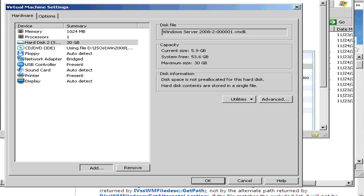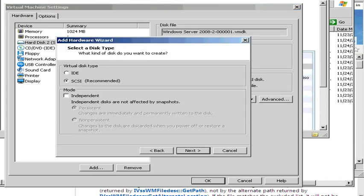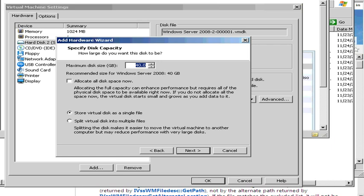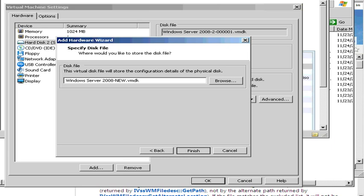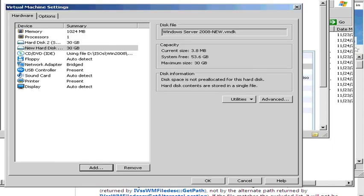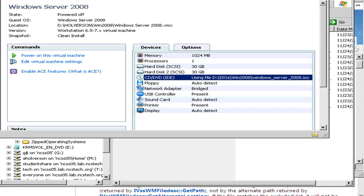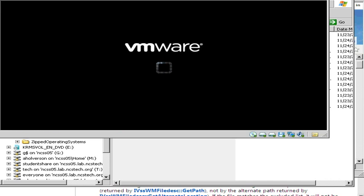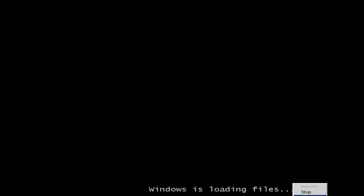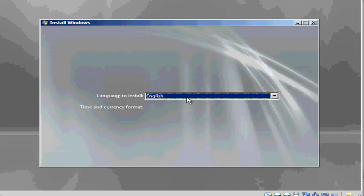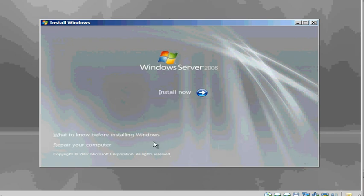So now I'm going to go back to my VMware, edit my virtual machine settings. And in my settings, my first disk, it says it can't find it, so I'm going to remove it. And I'm going to add another disk, a new virtual disk, SCSI, and make this 30 gig. I'm just going to put dash new so I know that this is the new file. Finish, so now we have our new disk back in there. And I want to make sure that my CD drive is using the Windows Server 2008 ISO file so it should boot off the CD. Windows is loading files. I need to click inside of the window.